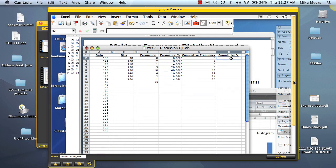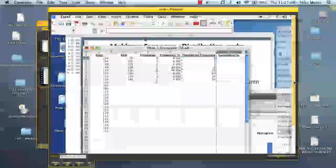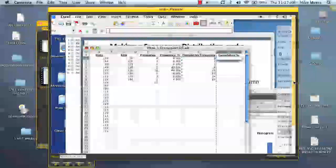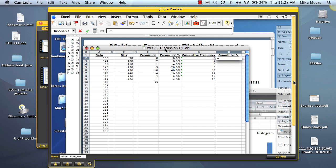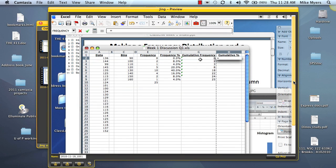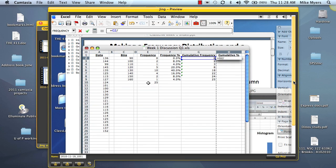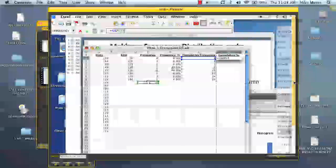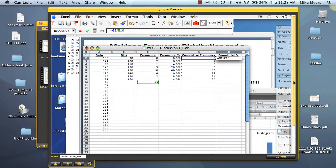We do the cumulative percent the same way, right? We're going to take part over the whole. So we're going to make a formula. So we're going to say this is going to be equal to our first bin. So that's going to be G2 divided by our total. And here, it's going to be the same one. So we use our 25. And again, we'll use the dollar sign function, so we can copy that down.